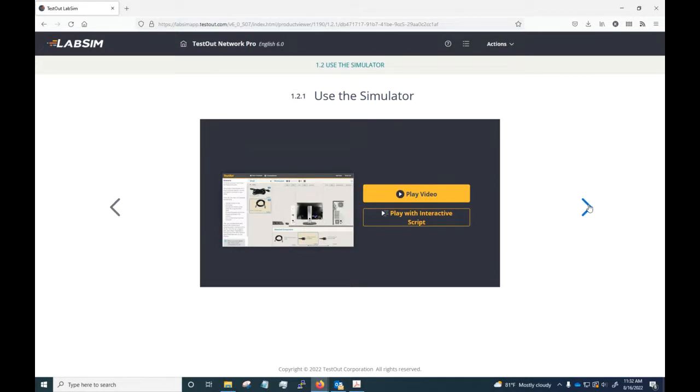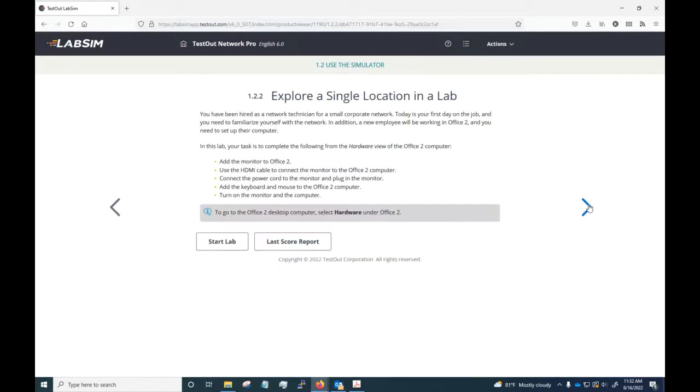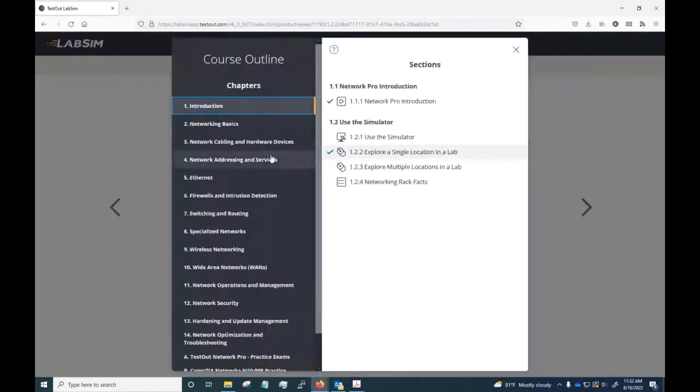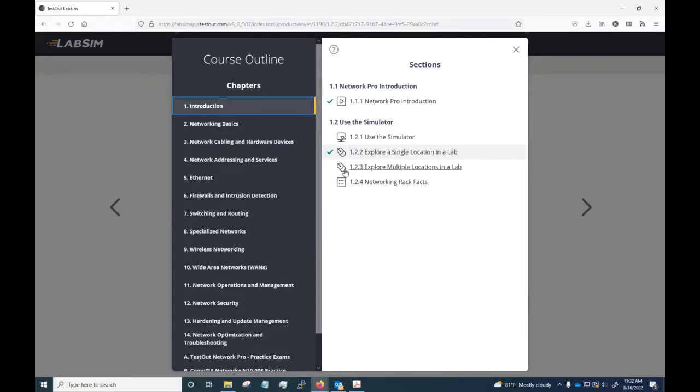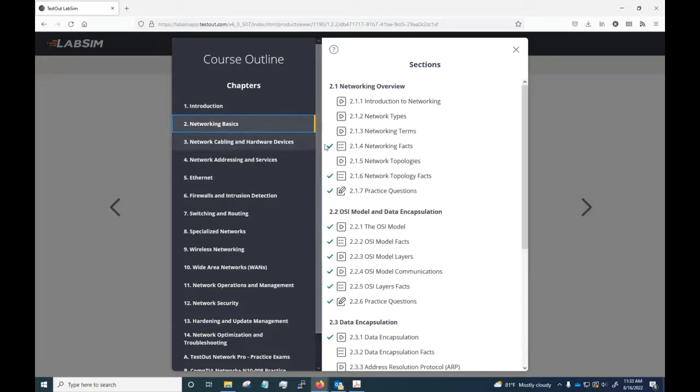Like right here you've got a Network Pro introduction. You scroll through, you've got a simulator and information on how to use the simulator, and then right here we've got an actual lab. So how does that look in the schedule?